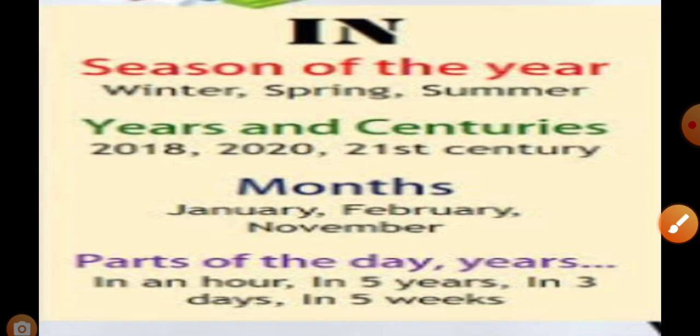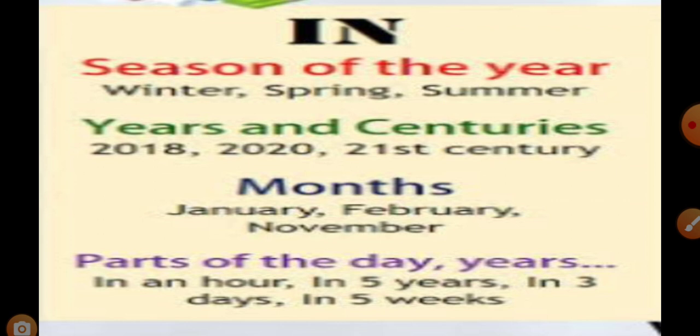In the usage of 'in', we use it with seasons, winter, summer, the years, the months, the days, the centuries. We use 'in' with these time periods.